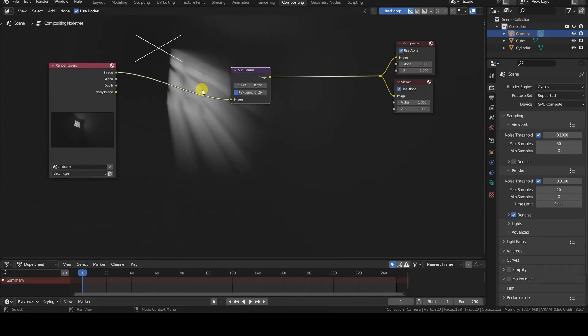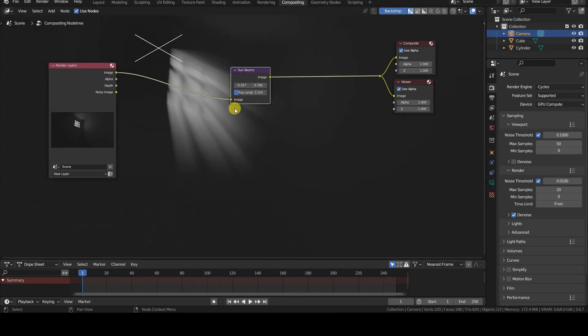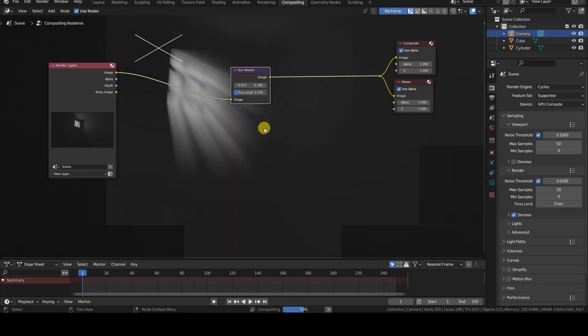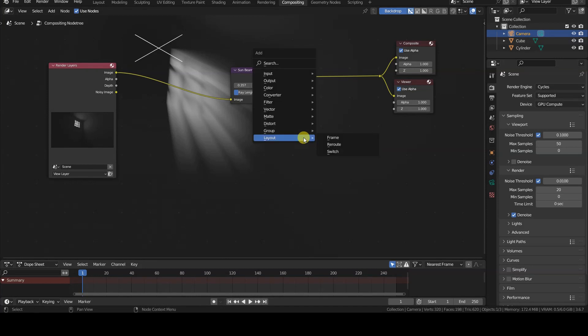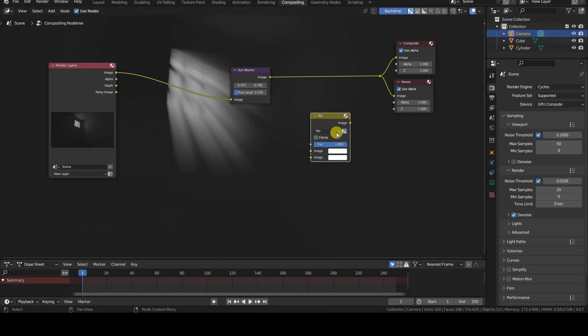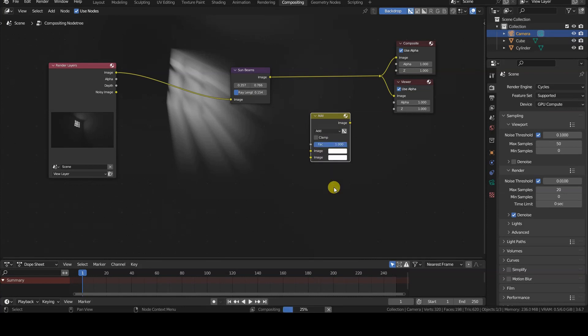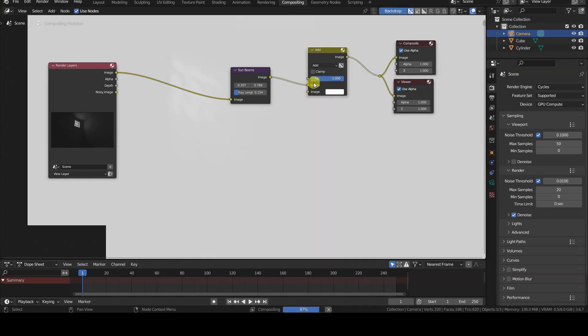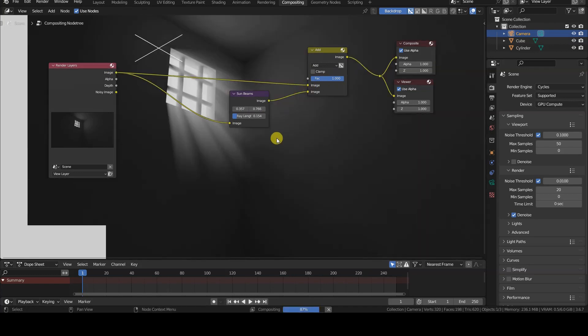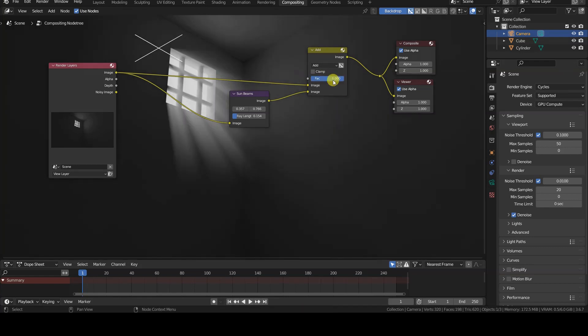The second thing we notice is that the Sunbeams node returns only the effect, meaning that the rest of the rendering is no longer visible. To add these effects to the original rendering, all we have to do is add a ColorMix node in Add mode, making sure to connect the RenderLayers image output to the first image input of the ColorMix node, and to connect the Sunbeams image output to the second image input.